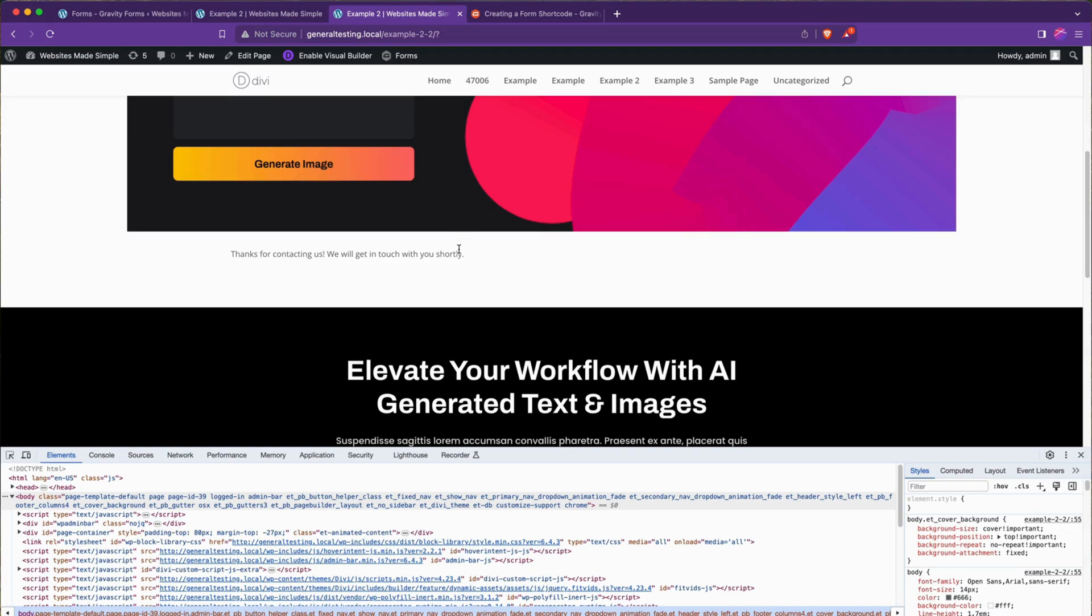So it's not going to redirect you or dump you to some random confirmation page. It keeps the user right here wherever you had them, so you can keep that branded experience nice and consistent for them.